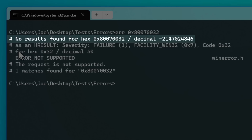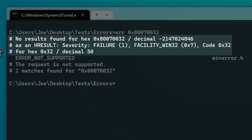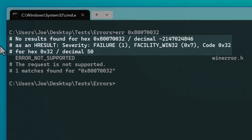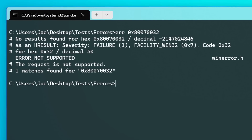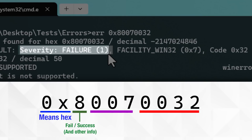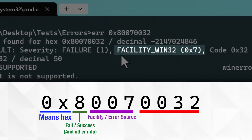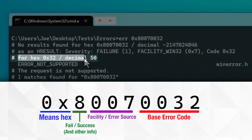Now this line here will probably seem confusing because it says no results found, but then right after it does say it found a match and correctly displays the error. From my understanding, this is saying it didn't find an exact match for this entire long error code as a whole, but then it breaks down the long error code to extract all that info and look it up as multiple pieces of separate info. First is the severity, which says whether the status code is an error code or success code — in this case failure. Then there's the facility code, which says where the error came from. And finally, you can see it found the base code, or the short code, which is at the end of the long hexadecimal code. It also shows both the hexadecimal and decimal format of the base code.